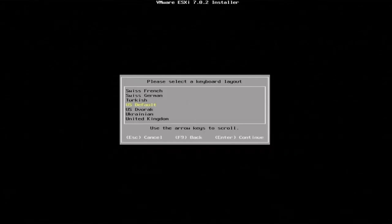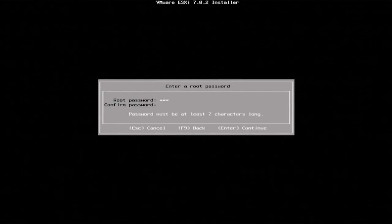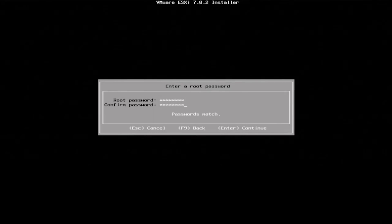We now want to select a keyboard layout. Now we want to create a password that we're going to use to log into the hypervisor. This can be anything you want it to be. I just recommend picking something that is not easy to guess so you can be secure.